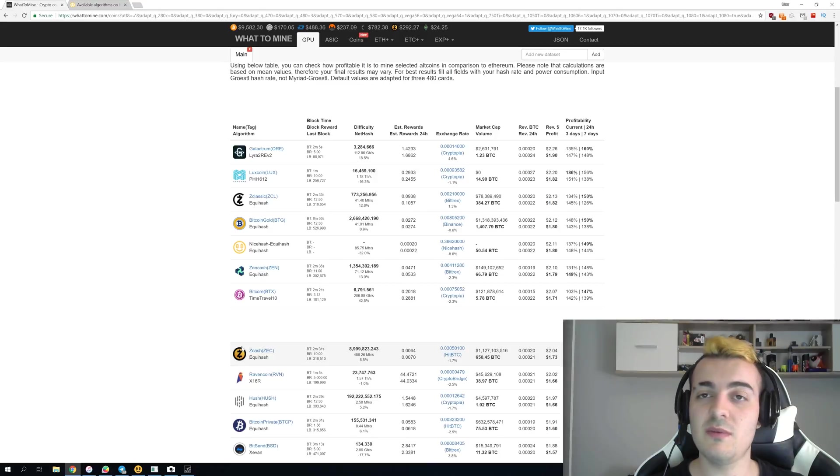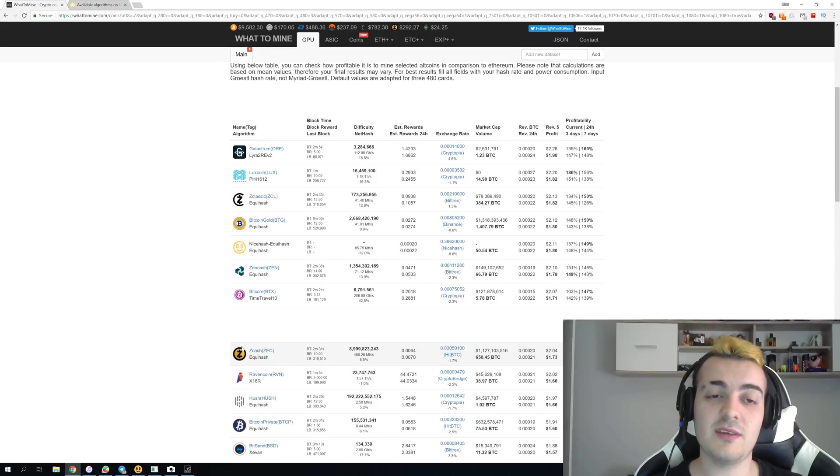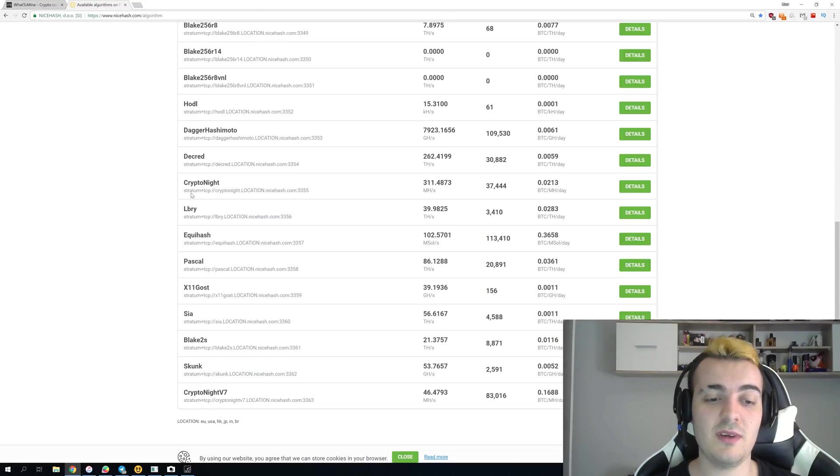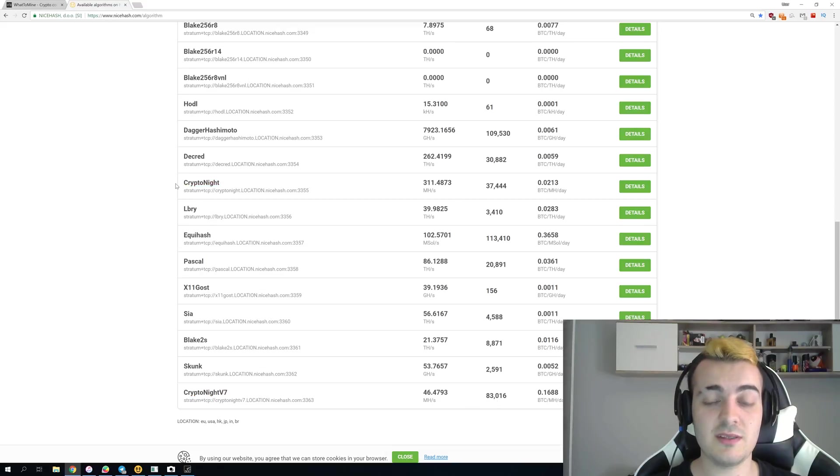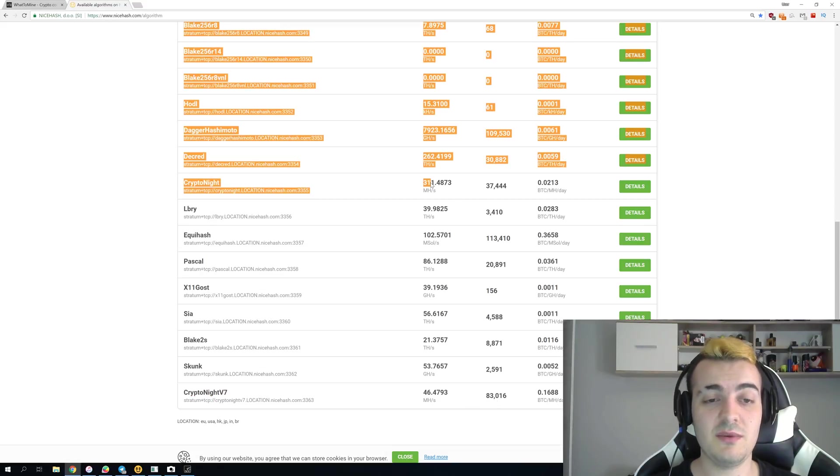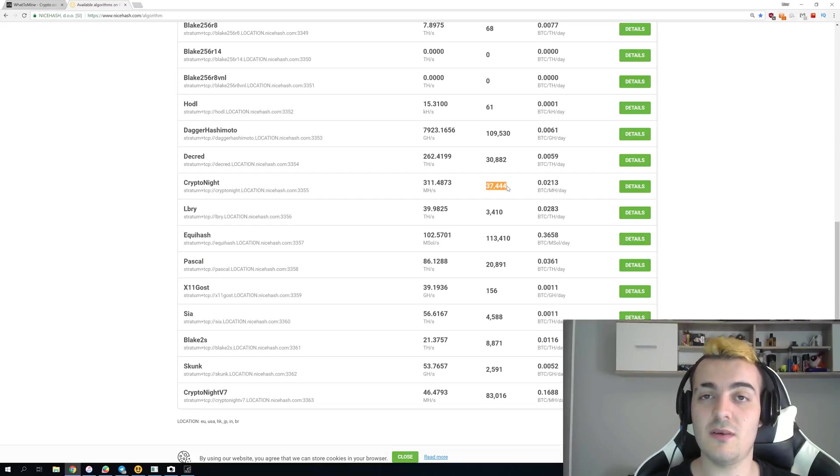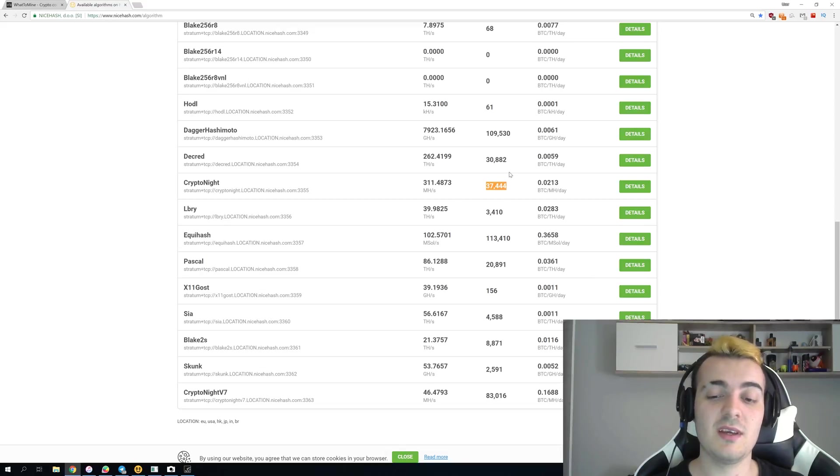Of course not all the people would switch to this new algorithm because not everybody updates their miners on a regular basis and this is the same thing that you can see over here when Cryptonight v7 gets 83,000 miners but on Cryptonight the normal version before the fork there is still 37,000 miners even though Cryptonight v7 is a lot more profitable than Cryptonight.